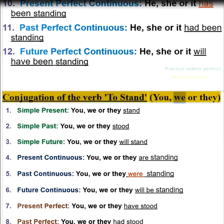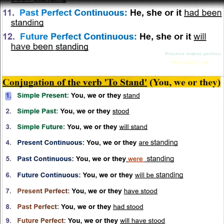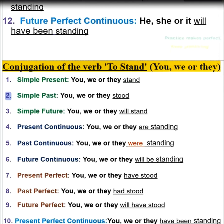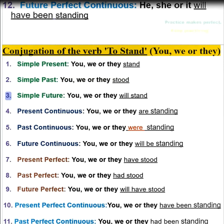Conjugation of the verb to stand. You, we, or they: 1. Simple present — you, we, or they stand. 2. Simple past — you, we, or they stood. 3. Simple future — you, we, or they will stand.